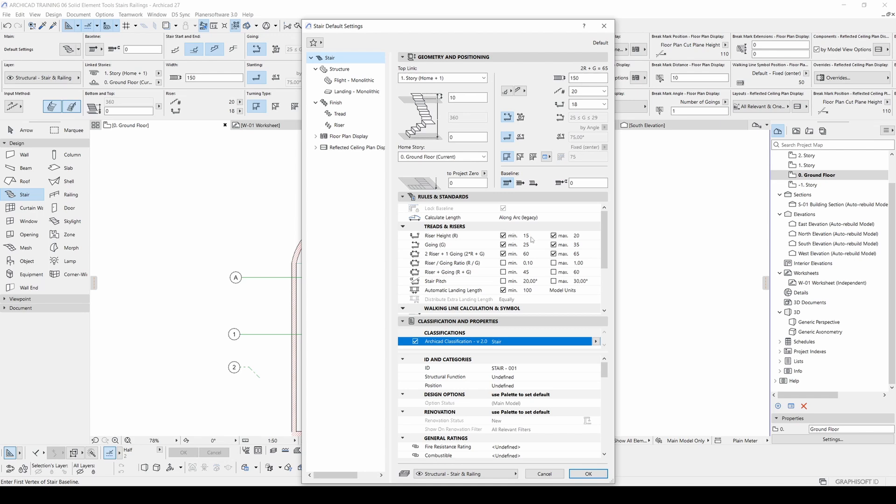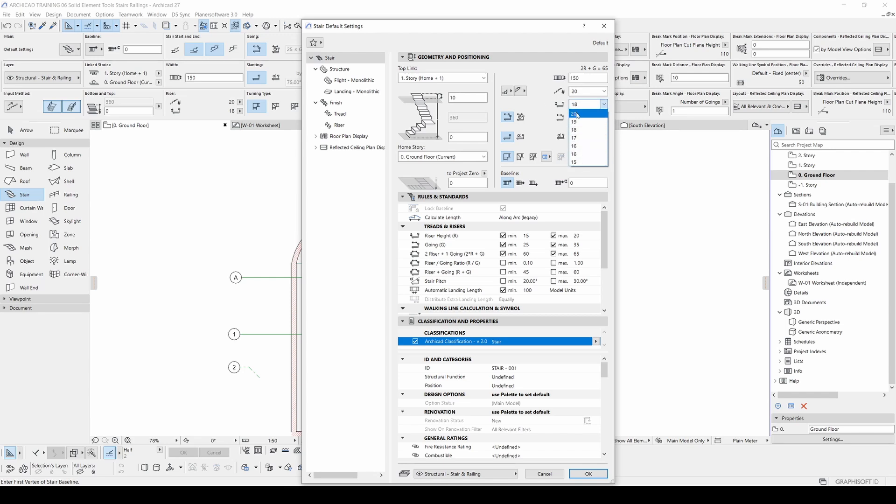Now you can see that we have minimum and maximum values. And we can see that our number of risers is 20. And if you click this menu, you will see its options. It's limited by this value. This two risers plus one going.